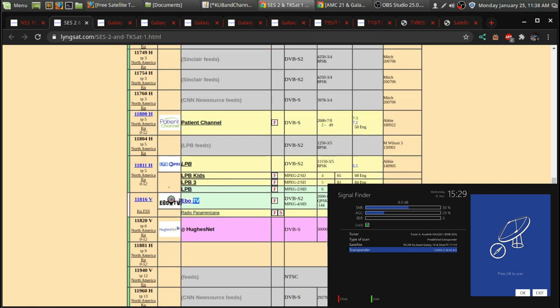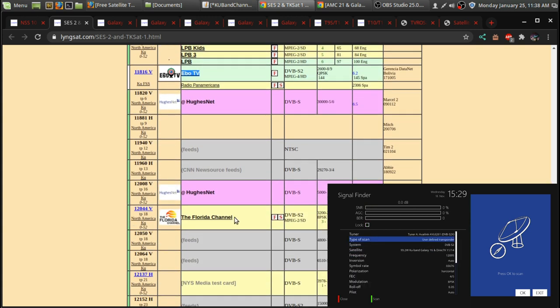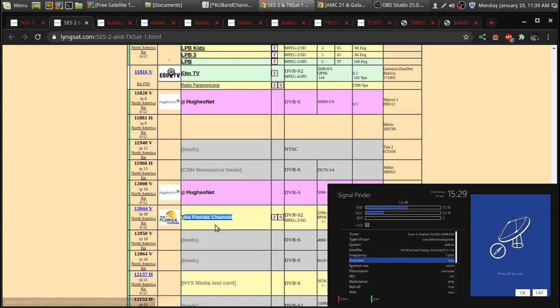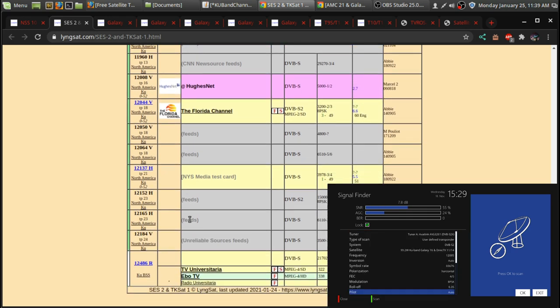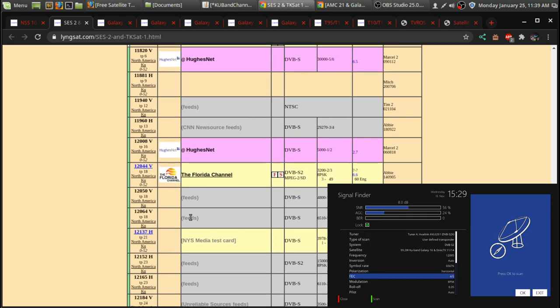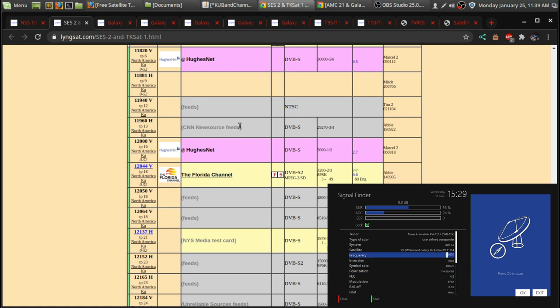Now, this channel here, EBO, I can't really lock that transponder. So, there's also the Florida channel. And there's a lottery channel where they have, like, it's bars all the time. But then when they draw the lottery numbers, it shows that.